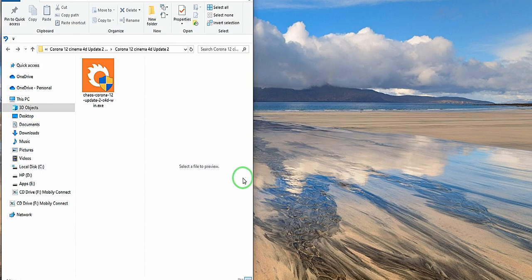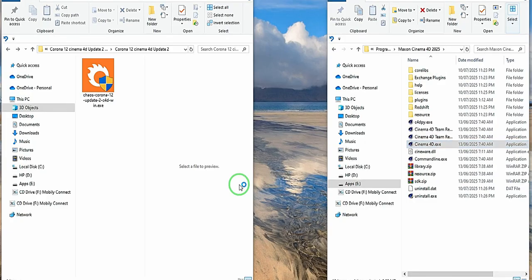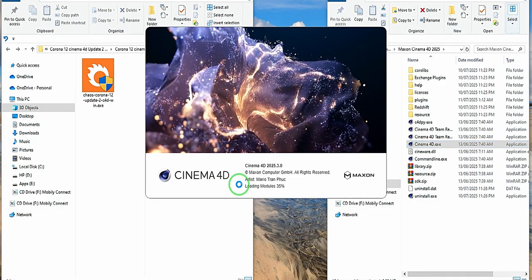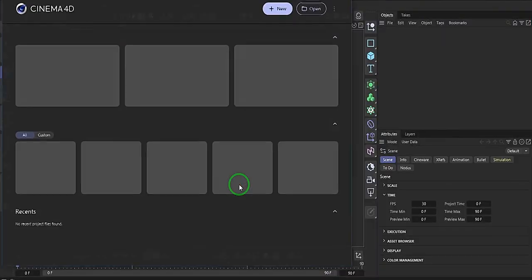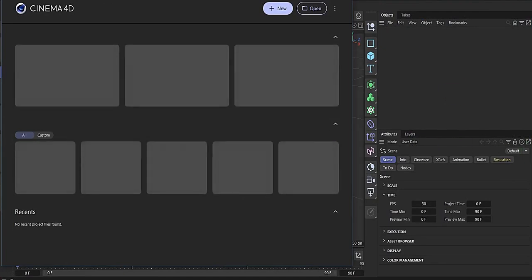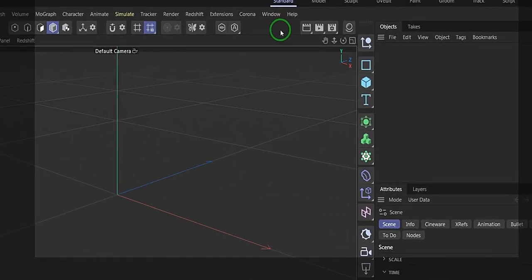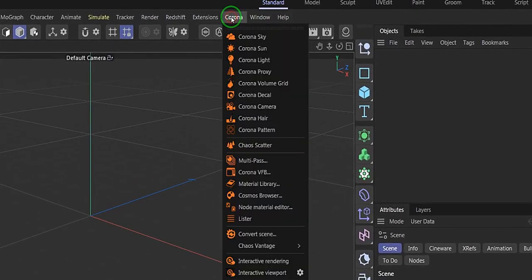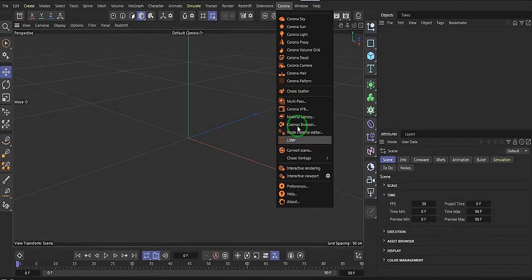So right now I'm going to open Cinema 4D and see if we have any difference. Say yes. And what you can see right now is Corona. It has been installed.